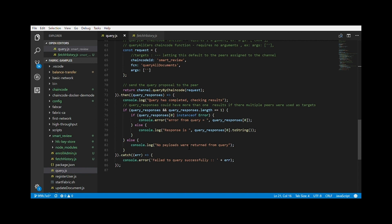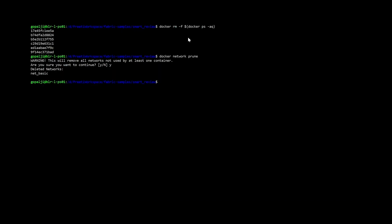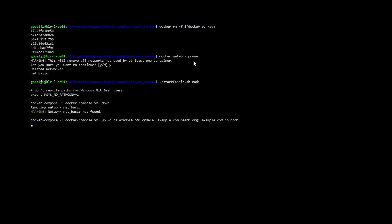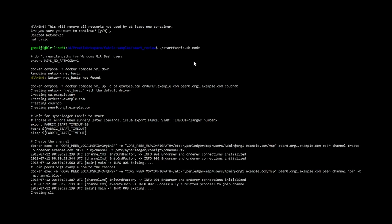All right. Time for demo. I have already opened Ubuntu Bash in administrator and navigated to the smart review folder. As I might have some stale docker instances, I will run these two commands: the docker RM and the docker network prune. Now that everything is clean and fresh, let me start the network.